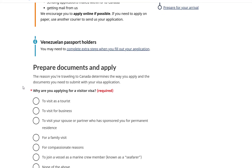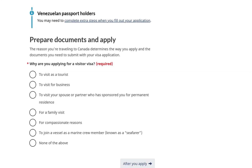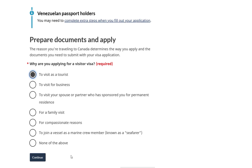Now scroll down to the section called Prepare Documents and Apply. Here, you'll need to answer one question. Since we'll cover the full application in the next video, for this question — Why are you applying for a visitor visa — you should select the answer: To Visit as a Tourist. Click on the Continue button.